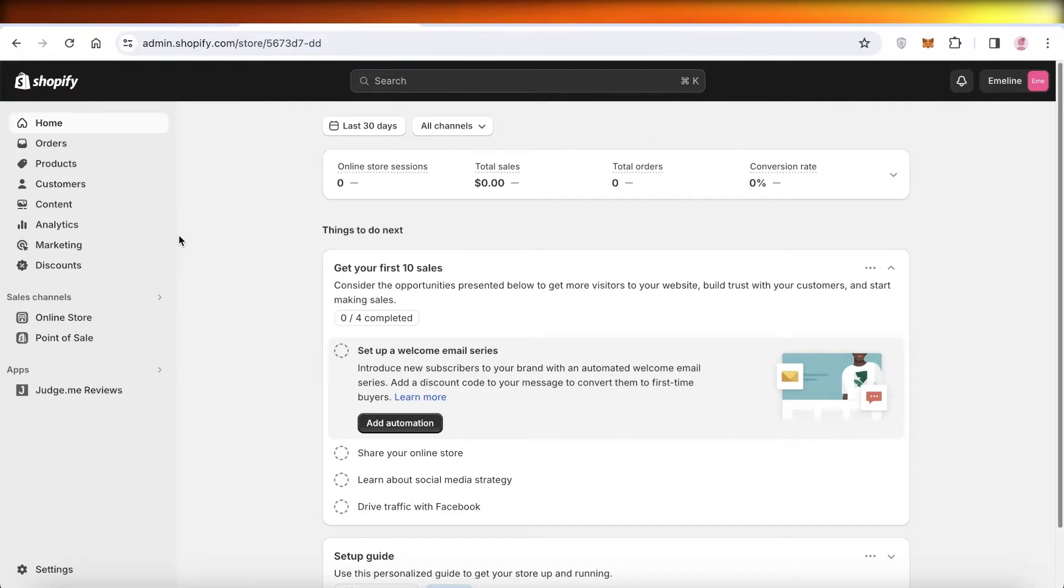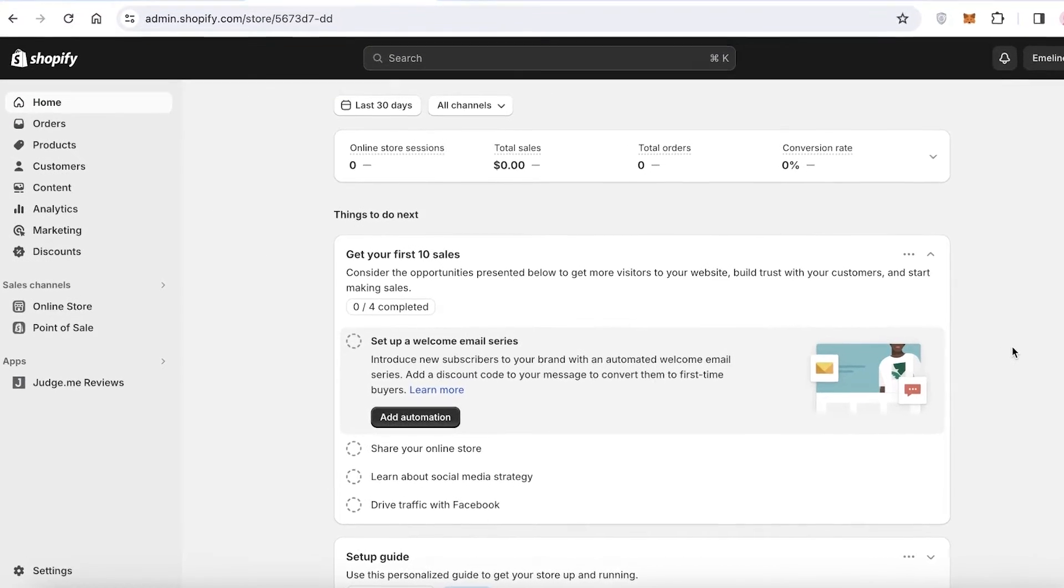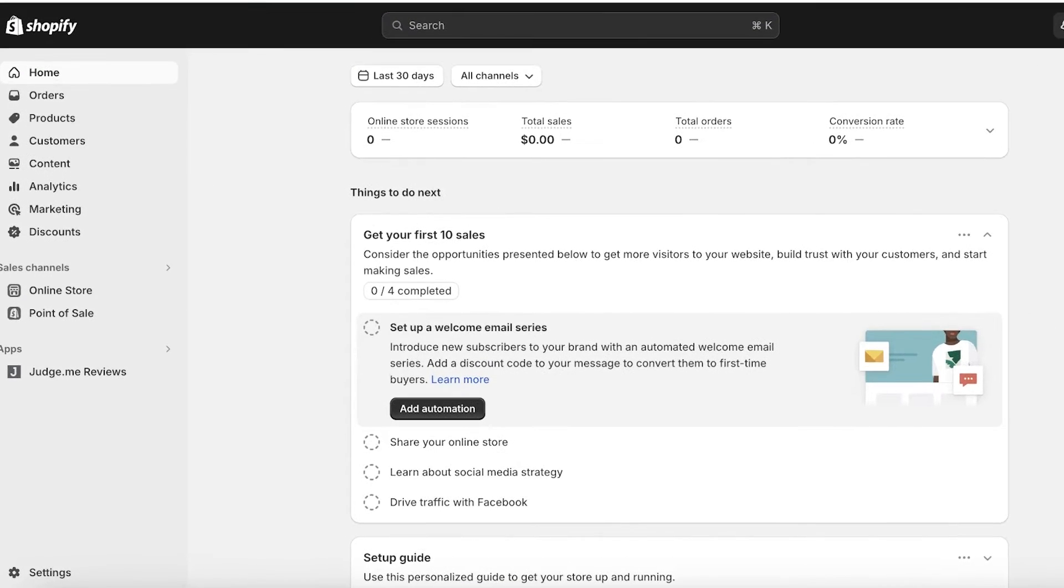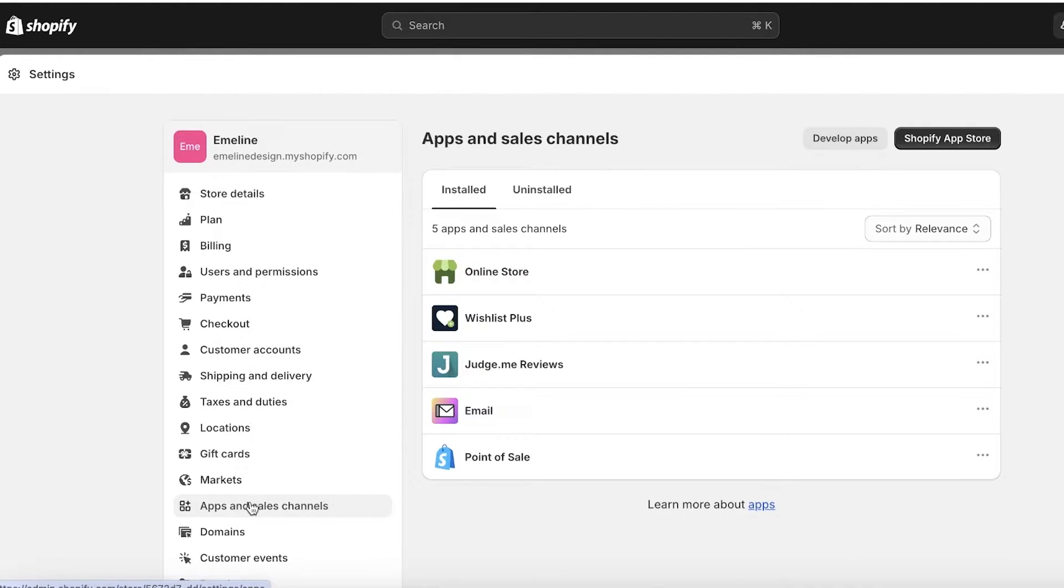Let's get into it. To get started, the first thing you have to do is head over to your Shopify dashboard. Once you are on your Shopify dashboard, click on Settings on the bottom left. Once you click on Settings, click on Apps and Sales Channels.